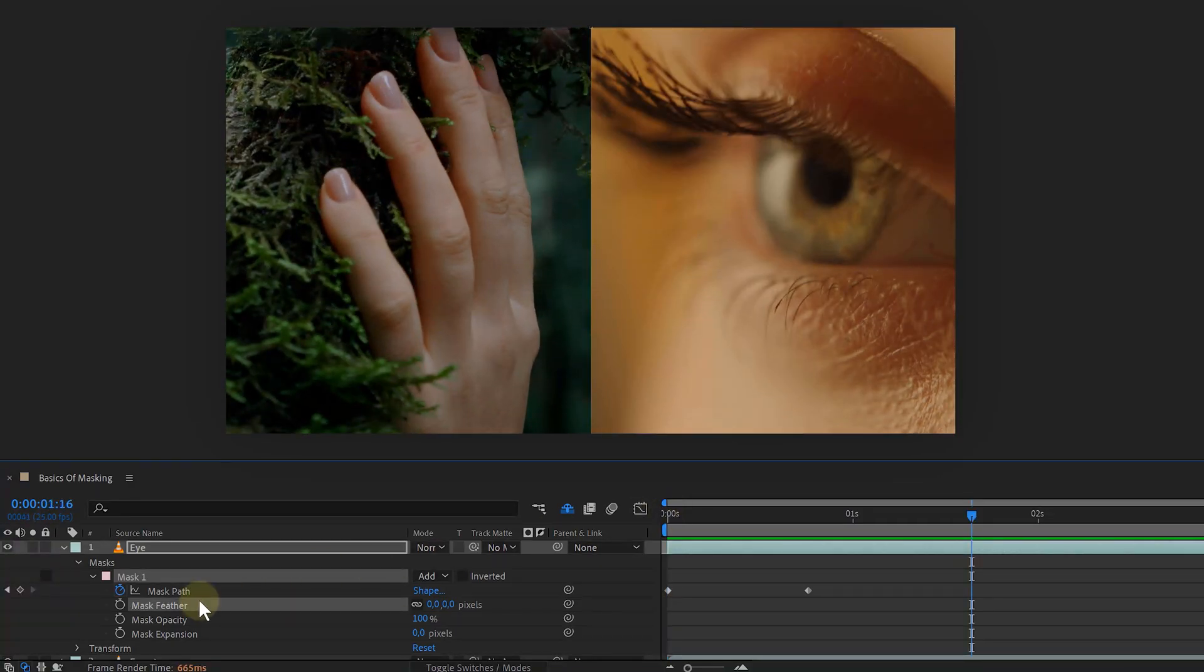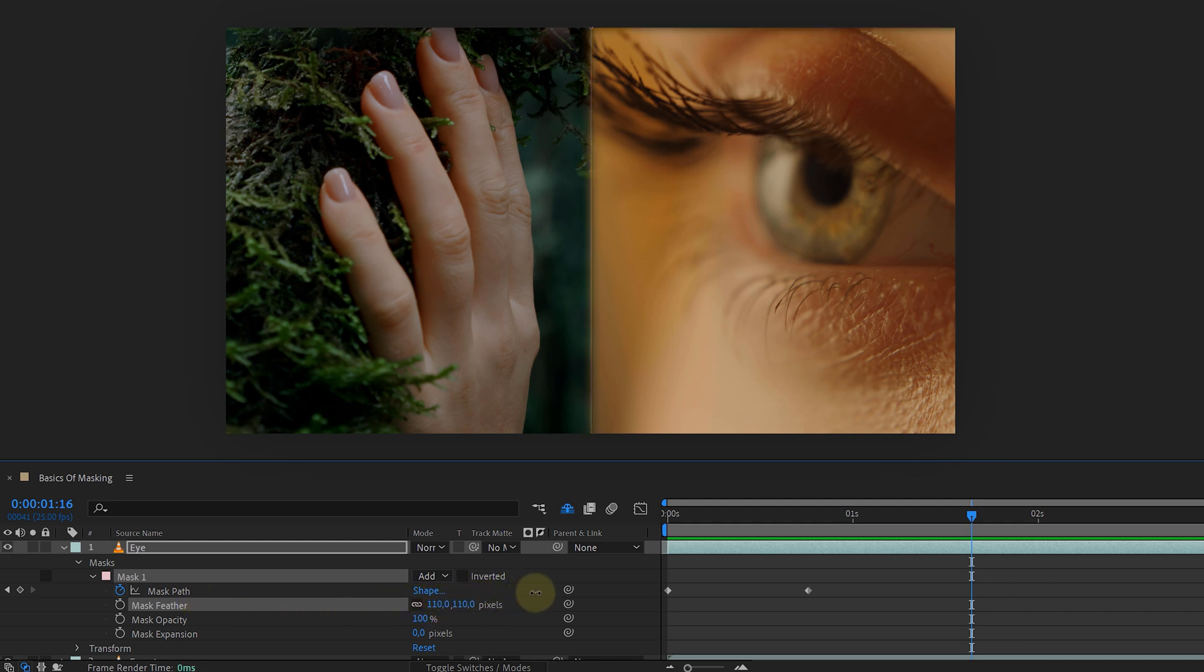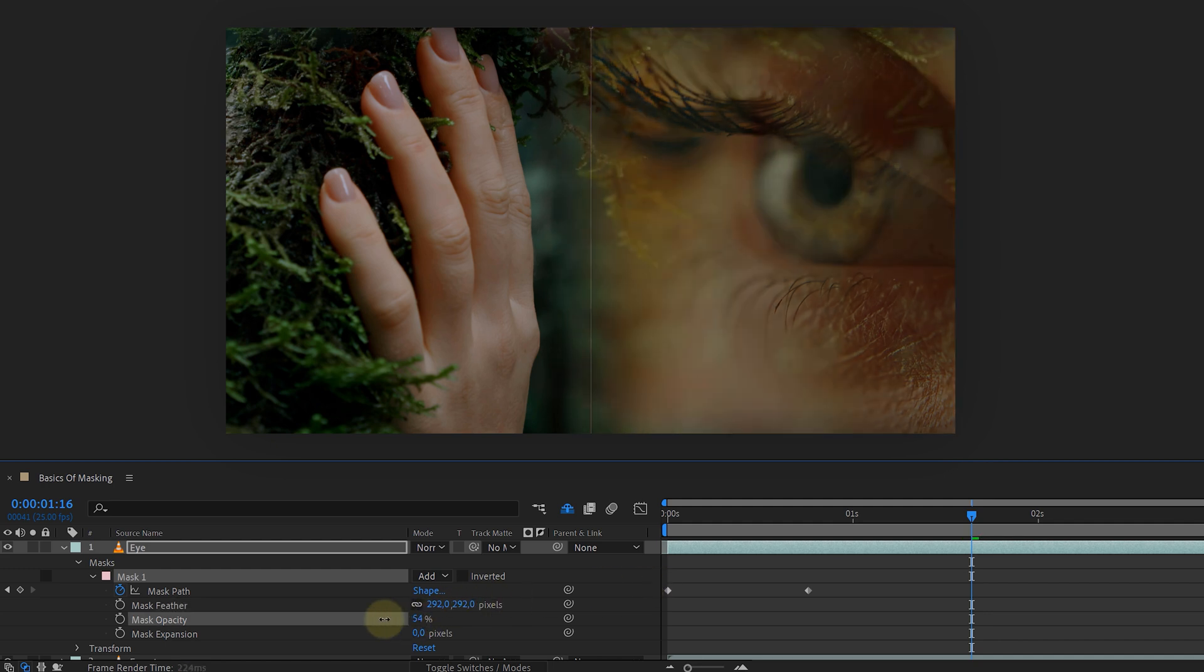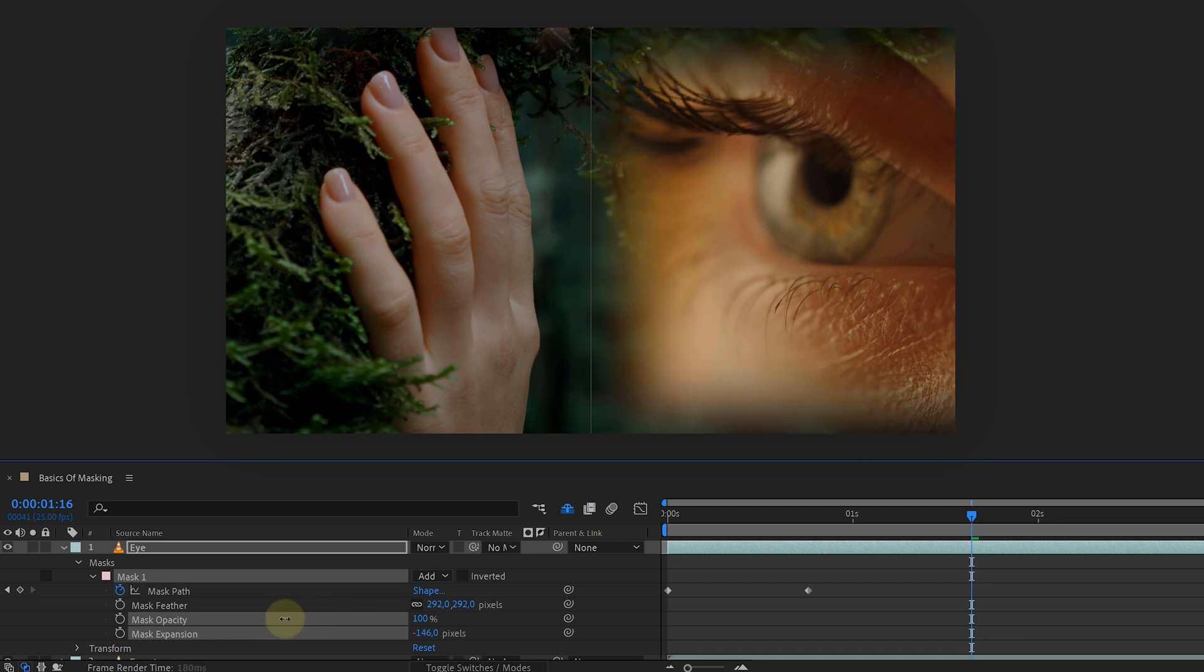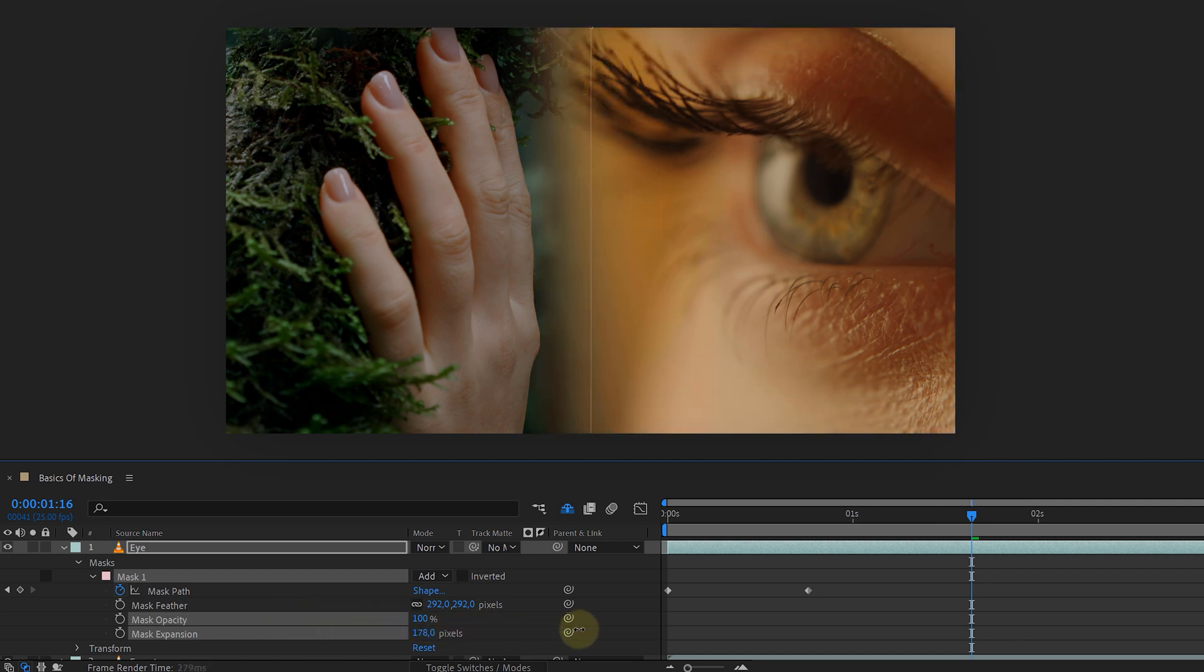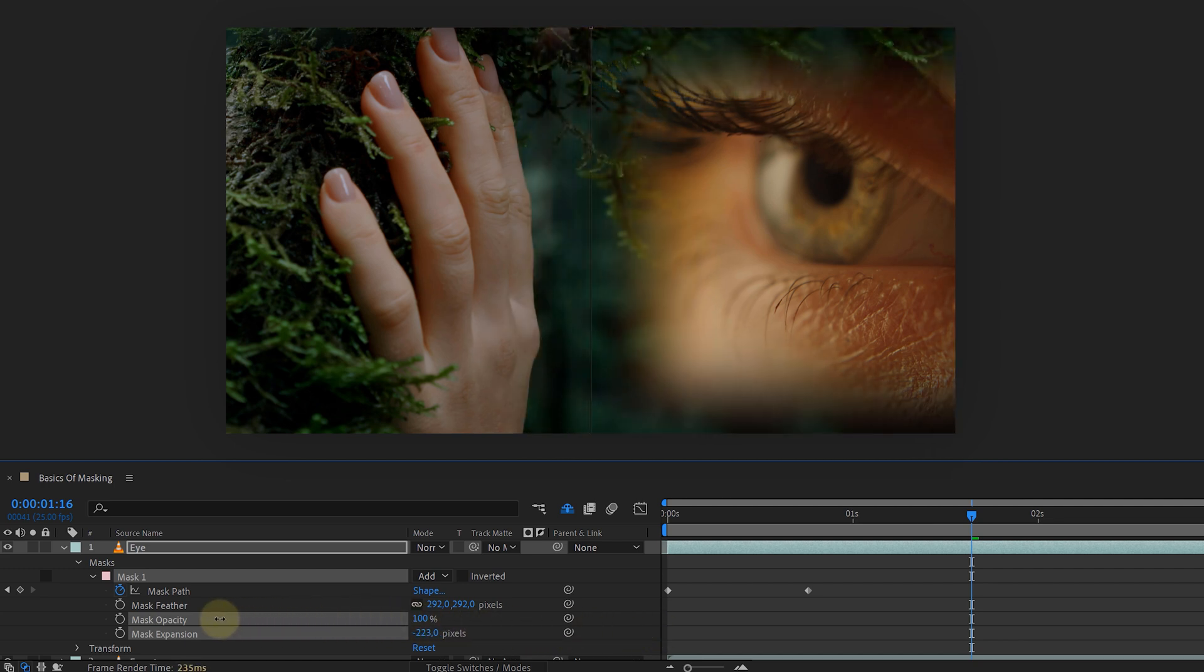Next, I have the mask feather. If I increase this, I can feather or make the edge of the mask less sharp. This is a super handy tool when you want to blend two layers. The mask opacity is quite self-explanatory. And then you have the mask expansion. With this option, I can shift the edge of the mask inwards or outwards. And that's where the mask options, almost at least.